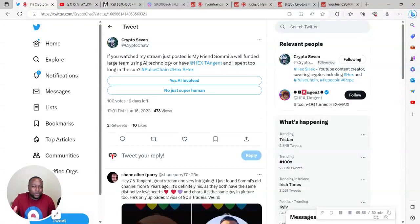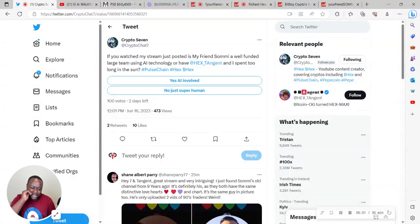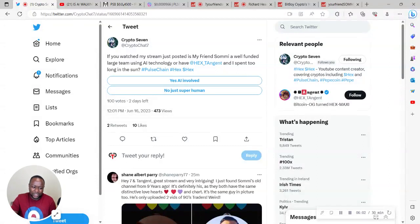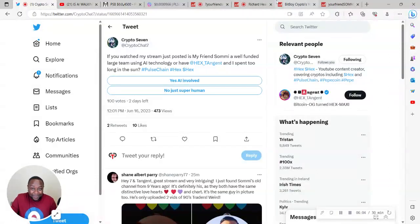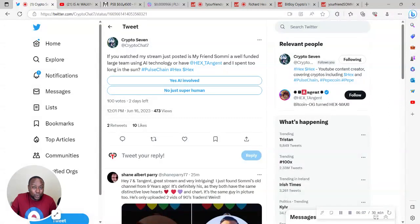But those people have teams of like at least 20 people, at least on payroll. They definitely have 10 people on payroll. And BitBoy's office, I think when he does live streams, you can see how big his office is.